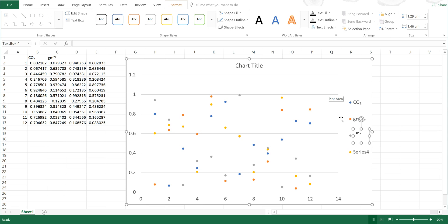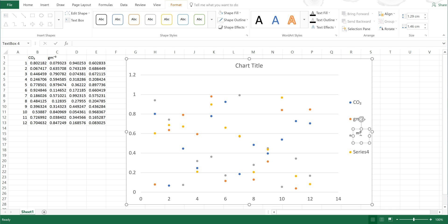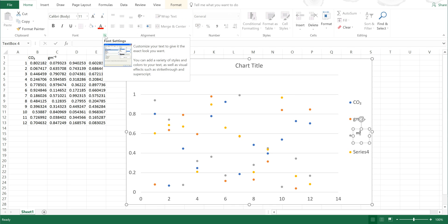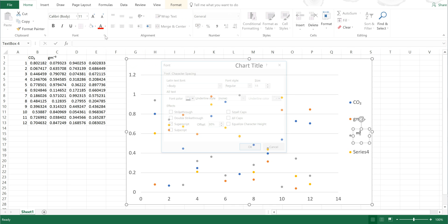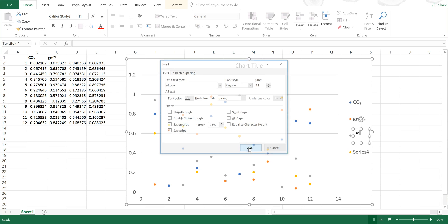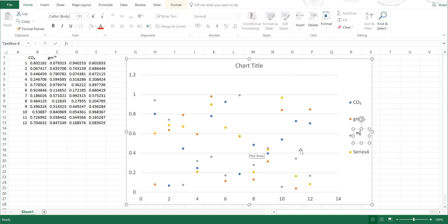So say if I wanted meters squared, I could then highlight the 2 and then press Ctrl+Shift+Plus to make it superscript. I can also make this subscript by going to Home and Font and opening up Font Settings, and then making it subscript and then selecting Okay.